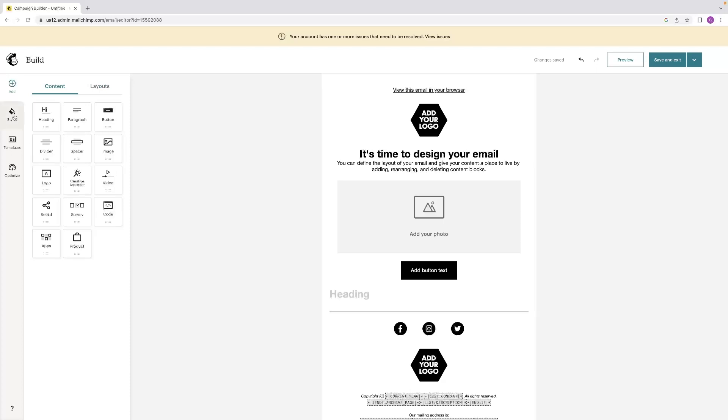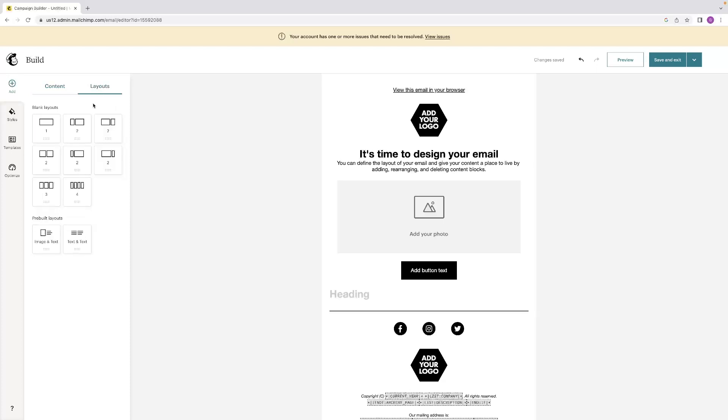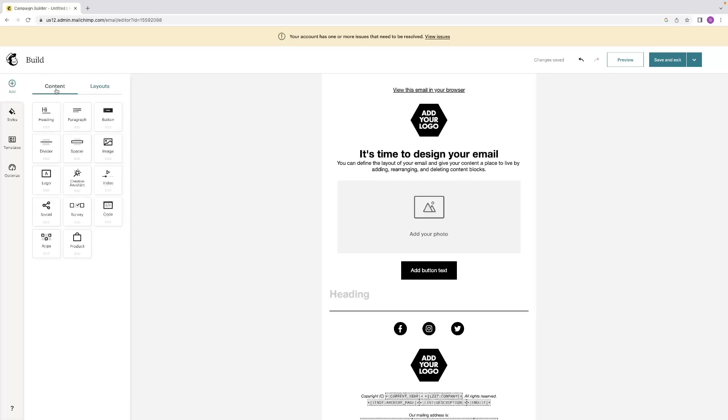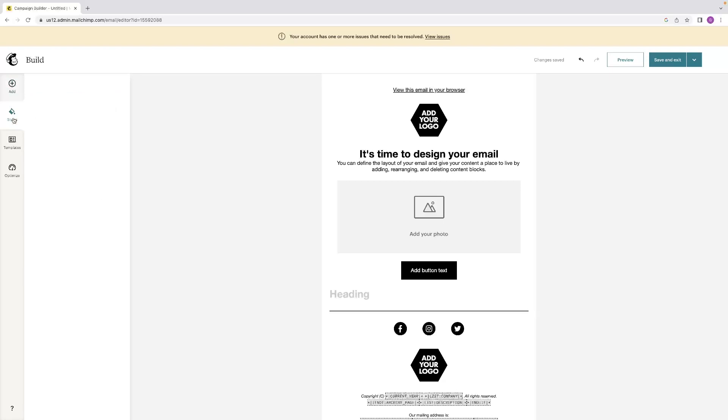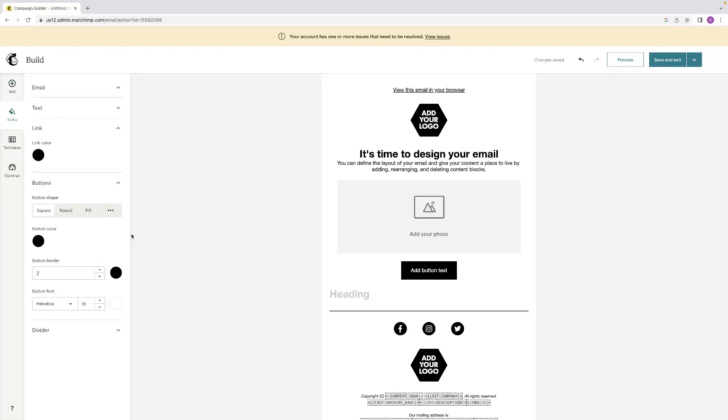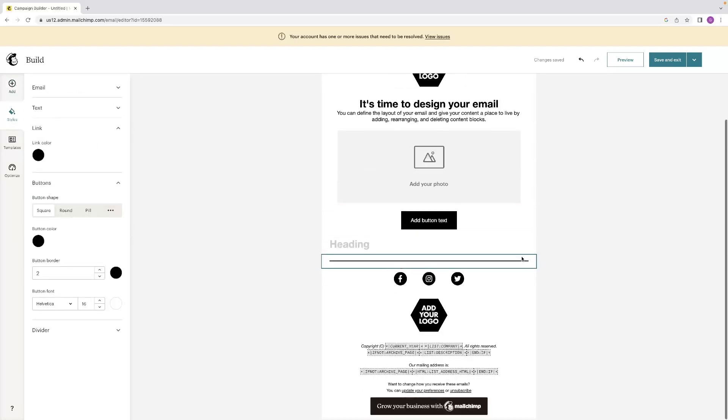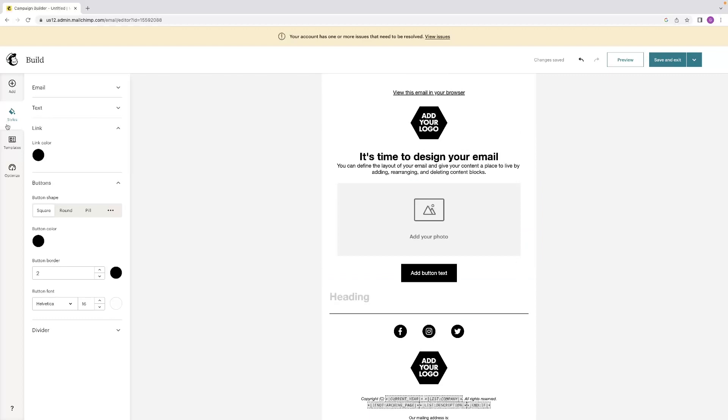You can choose from some preset layouts. If you've got something in mind, like three images and a bit of text underneath or something like that. You've got that tab to explore as well. Styles will allow you to alter the color of everything. Everything's set to black by default.